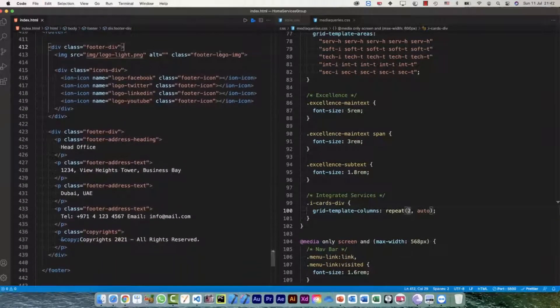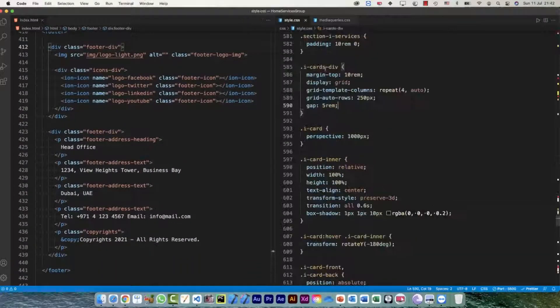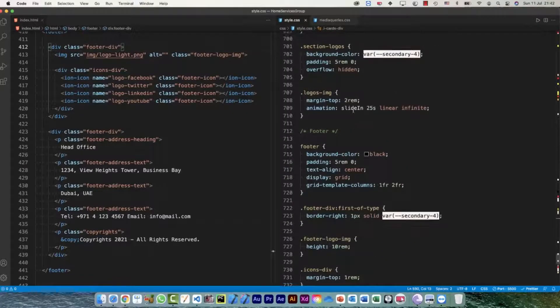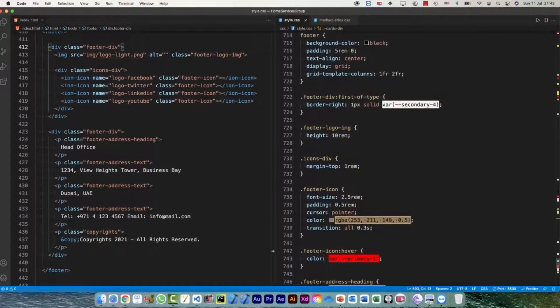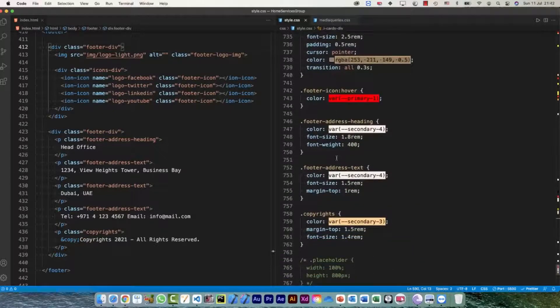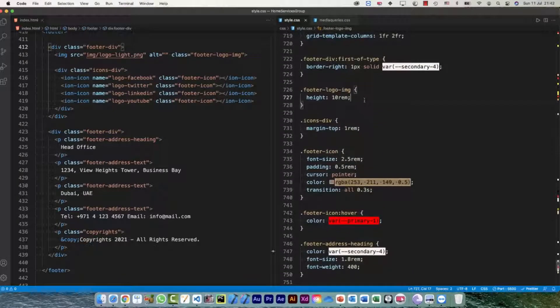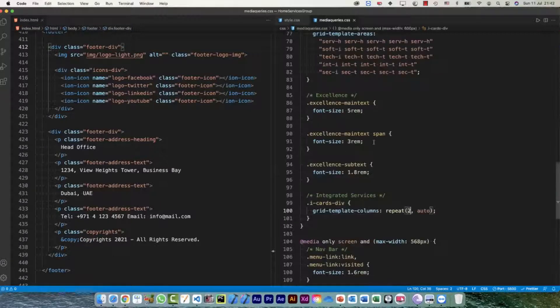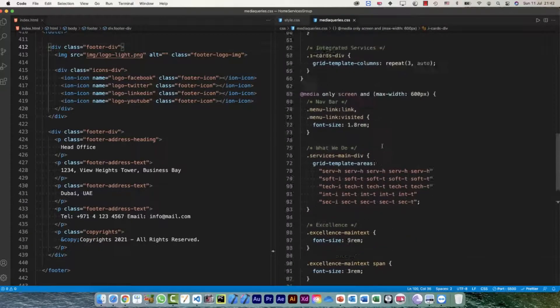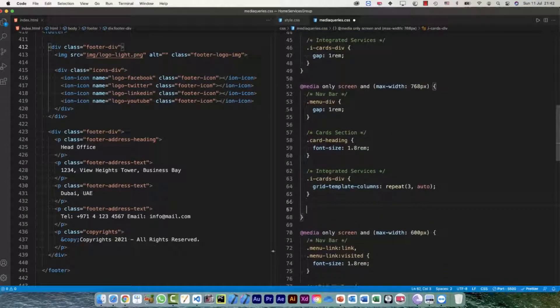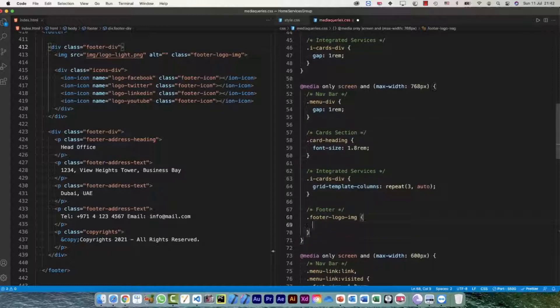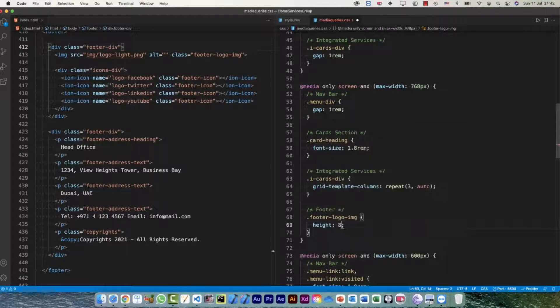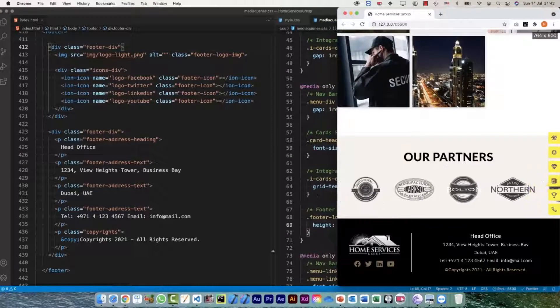Let's go to our footer and the class is footer-logo-img. Here is footer-logo-img, height is 10rem, maybe we can reduce it to 8rem. So at 768, footer-logo-img, and for this I'm gonna have height to 8rem.